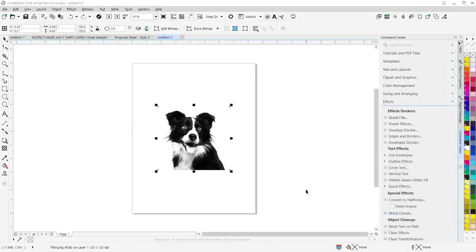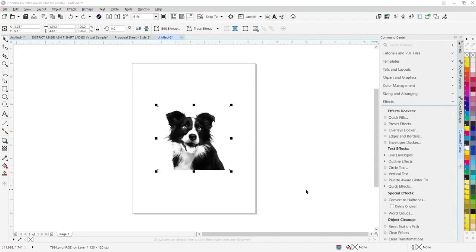Another new feature we've added is the halftoner. I can easily convert vector images, photos, or bitmaps into a halftone pattern that can be screen printed, printed, laser engraved, or converted into a vinyl graphic. So I'm just going to go over here and click on convert to halftones.